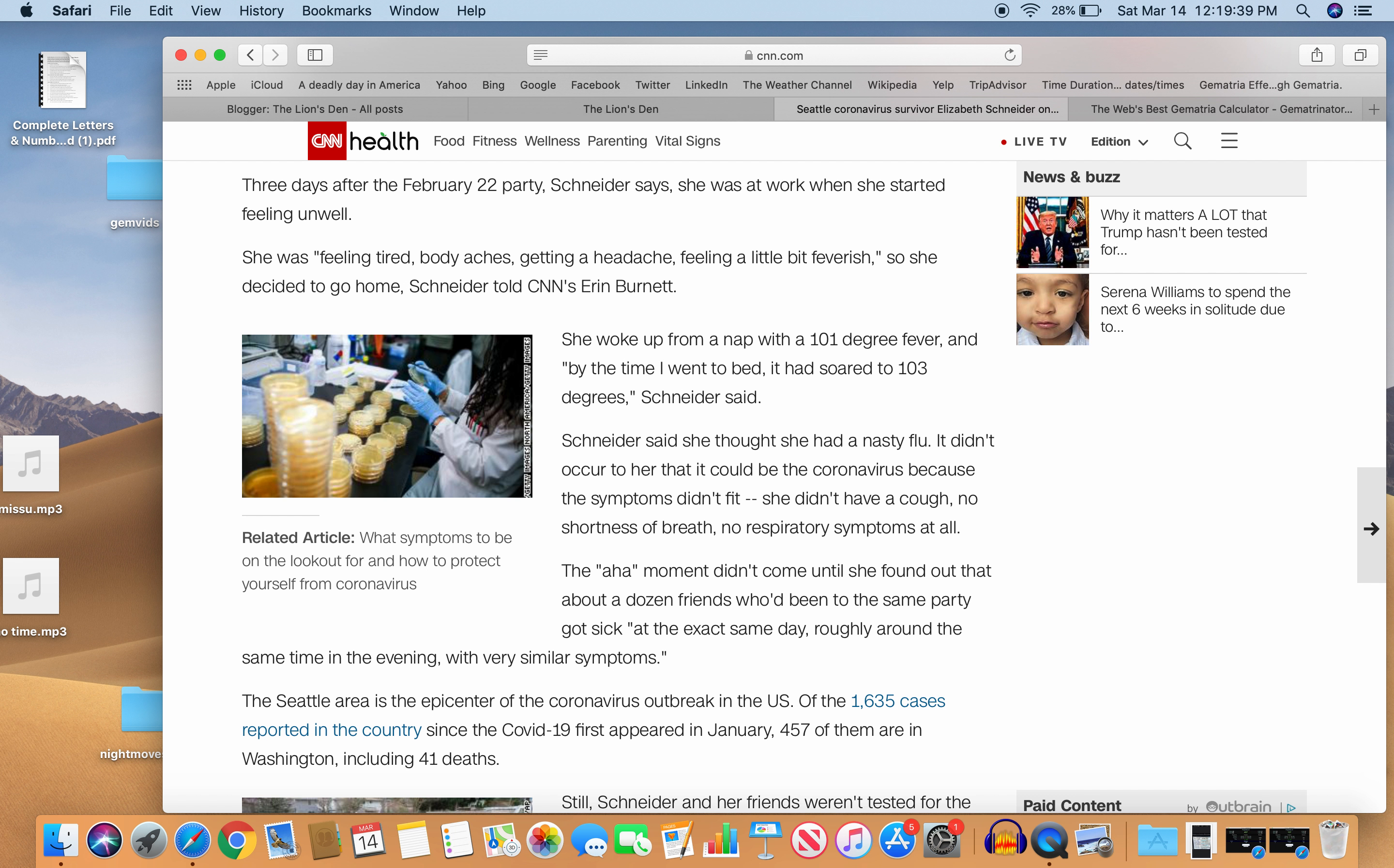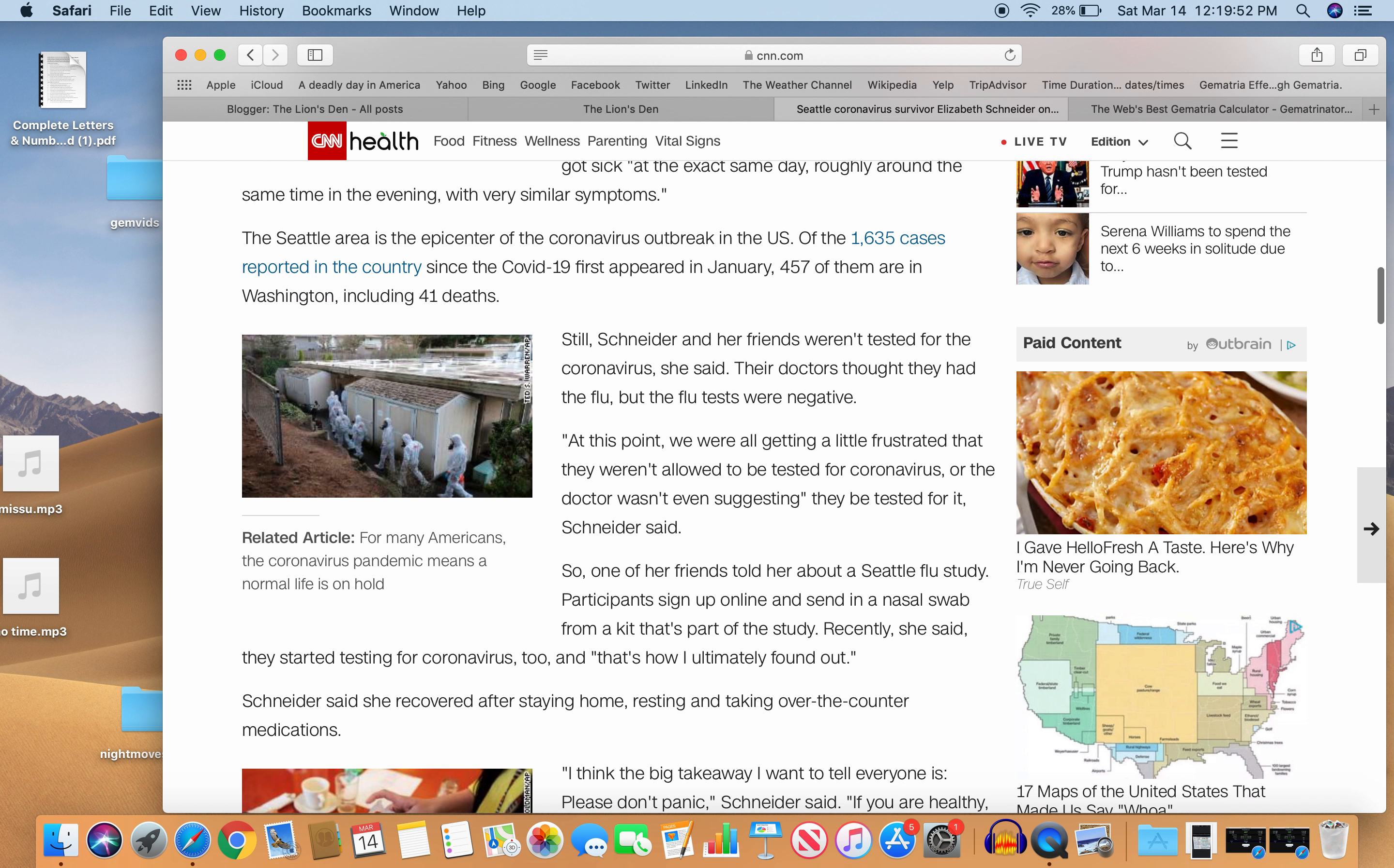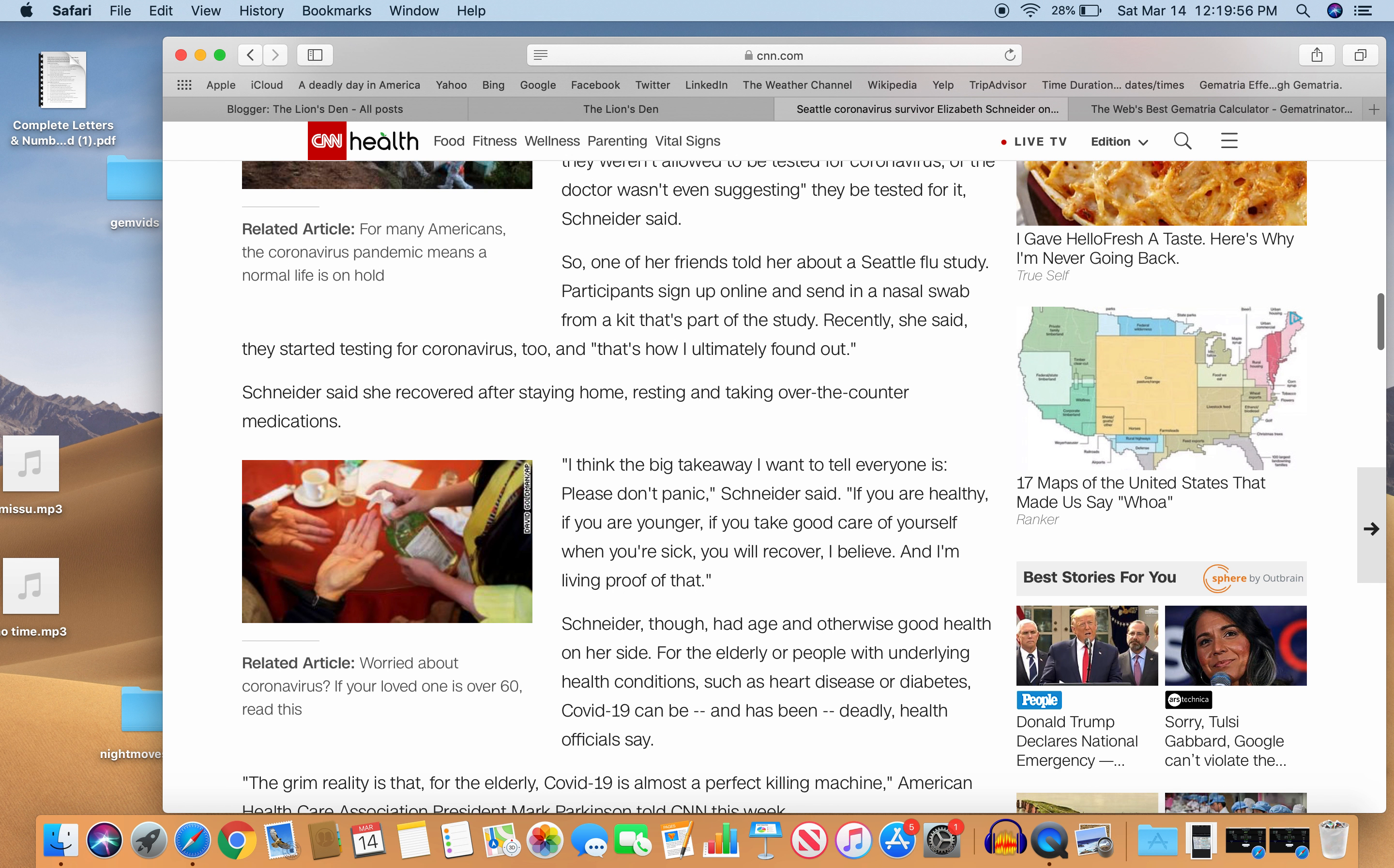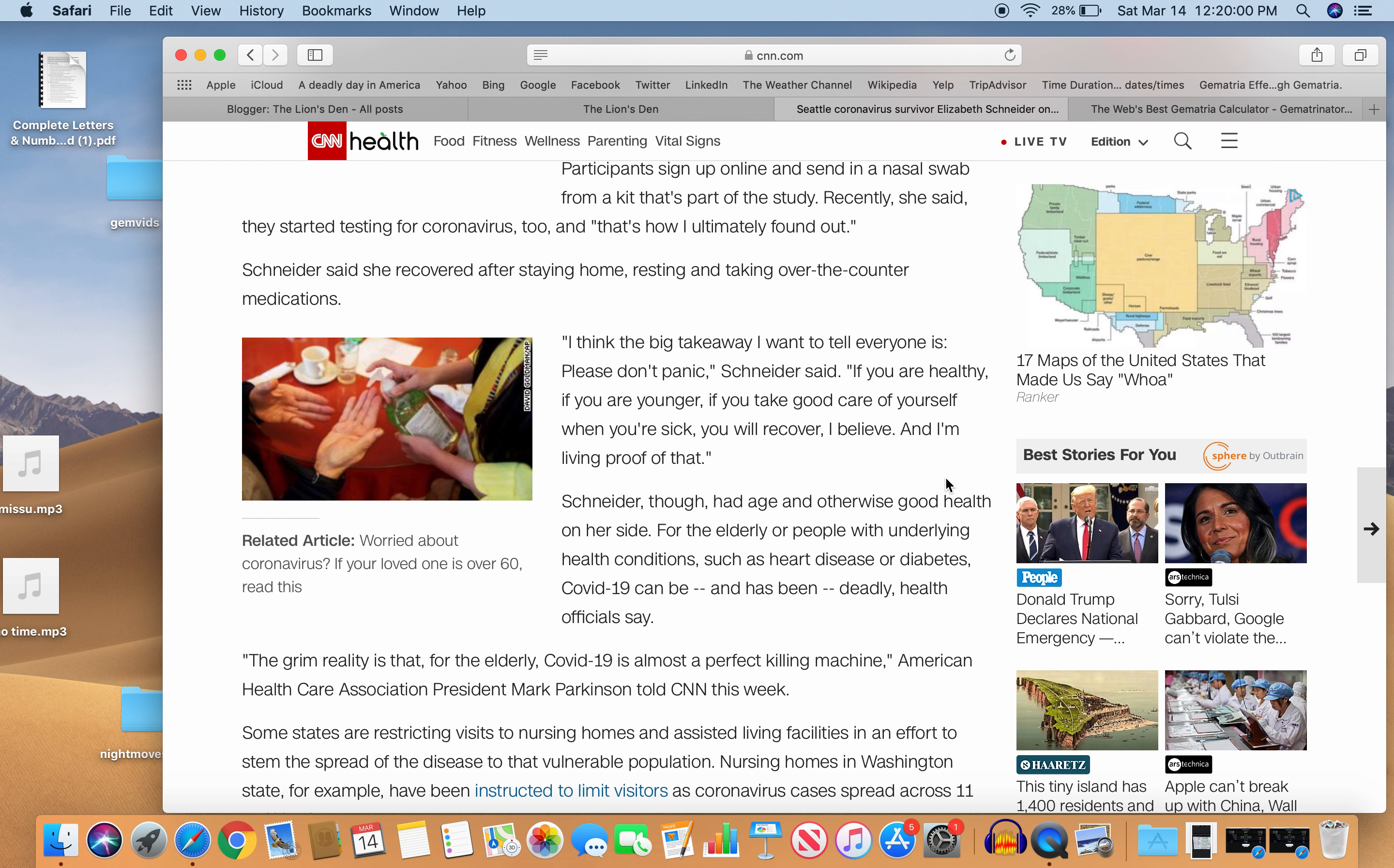So the Seattle area is the epicenter of the coronavirus outbreak in the U.S. 457 are in Washington, including 41 deaths. According to yesterday, I'm sure that number will go up. Later on, they say something very interesting. American Health Association President Mark Parkinson says, the grim reality is that for the elderly, COVID-19 is almost a perfect killing machine. Interesting statement.